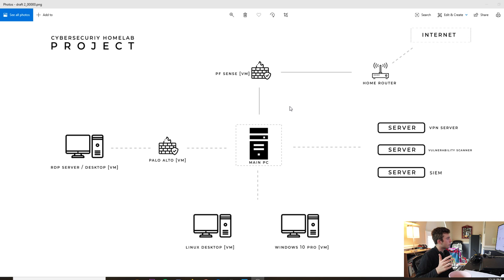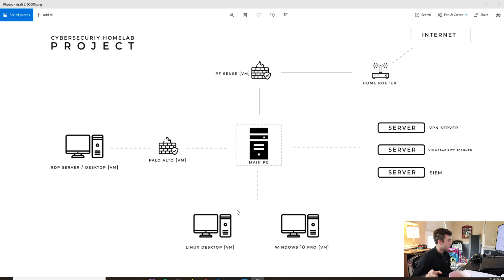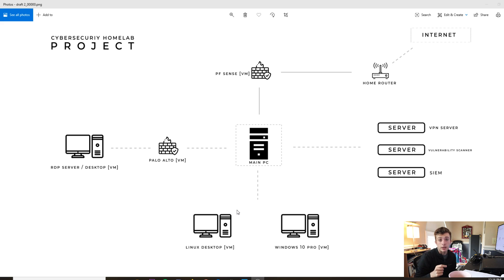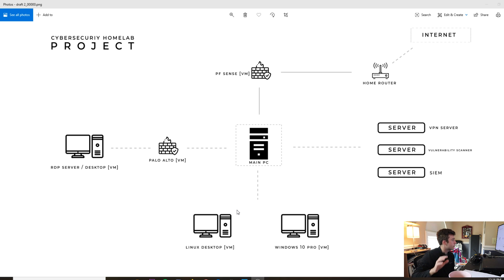I'm going to be doing a few different things. First, I'm going to be configuring and setting up this main PC, and then also working with setting up a Linux desktop VM and a Windows 10 Professional or Enterprise. I'm going to be connecting these and managing everything centrally through Active Directory, connecting several VMs to it to simulate workstations.